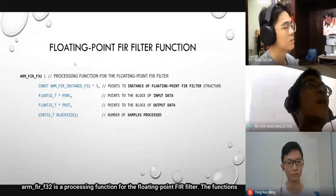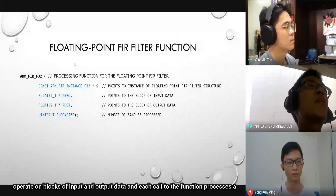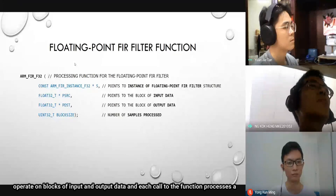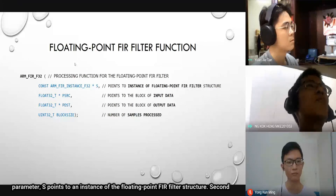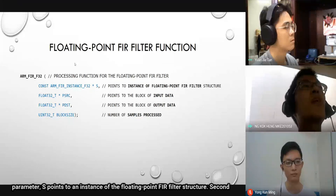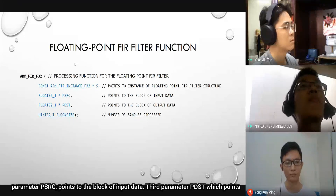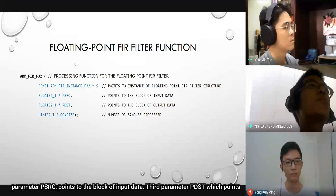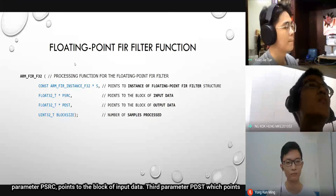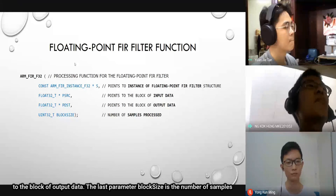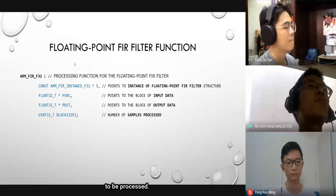arm_fir_f32 is a processing function for the floating-point FIR filter. The function operates on blocks of input and output data, and each call to the function processes a block size number of samples through the filter. There are four parameters: S points to an instance of the floating-point FIR filter structure; pSrc points to the block of input data; pDst points to the block of output data; and block size is the number of samples to be processed.